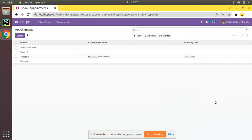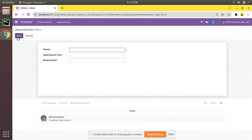Hello, good morning all. Today in this video we are going to discuss how to set a default value for a field in Odoo. Currently on screen you are seeing Odoo version 15 community edition, where we are continuing our Odoo 15 development tutorials. In the previous video we successfully added a date and datetime field in the appointment model.